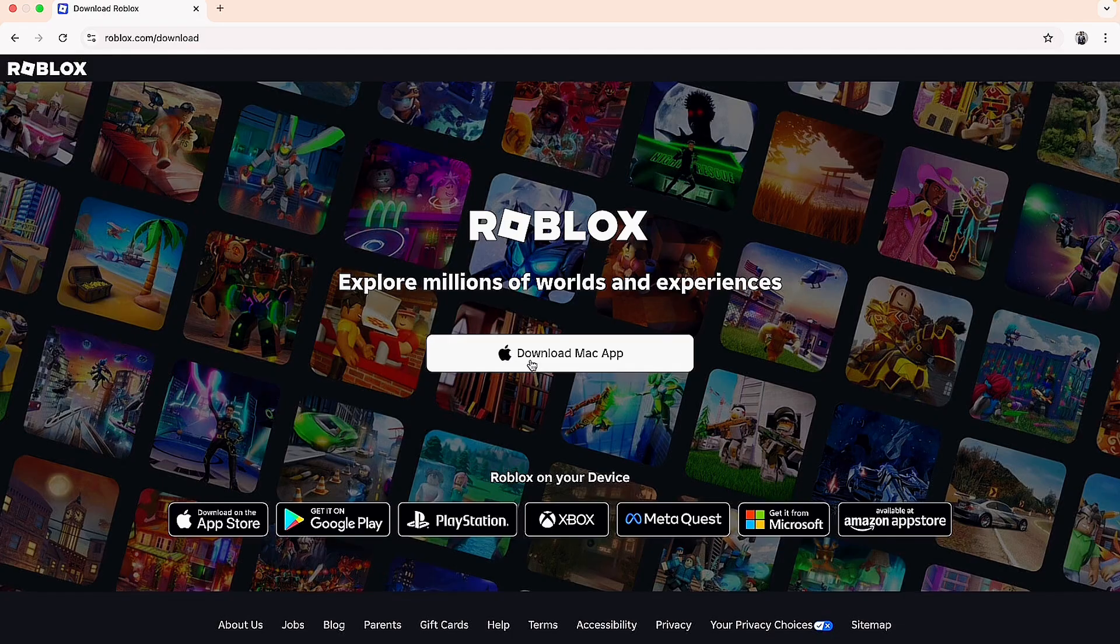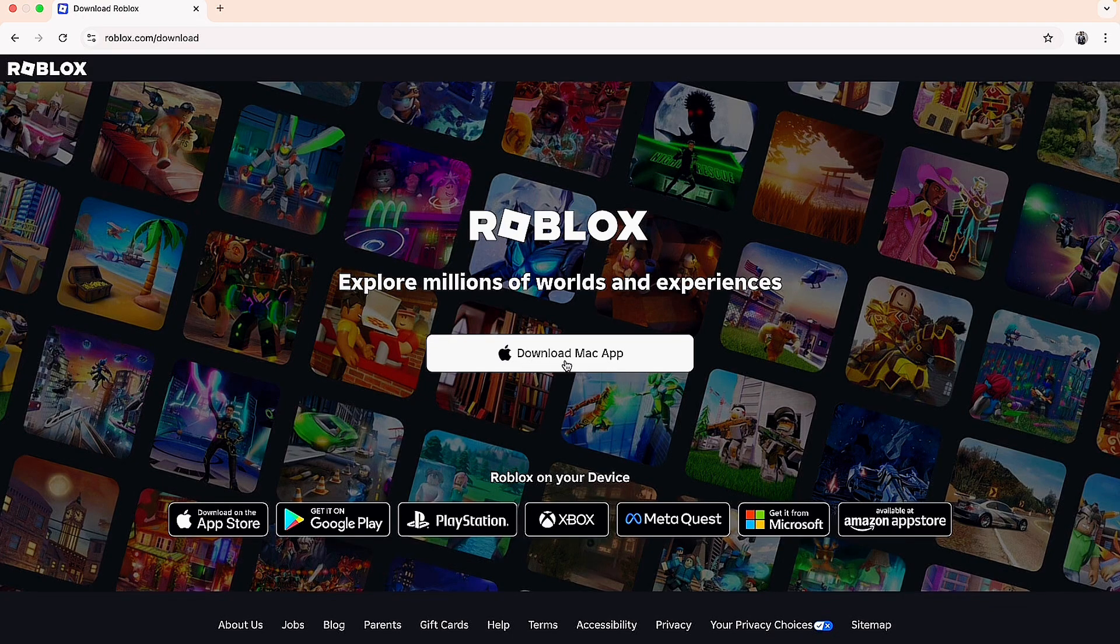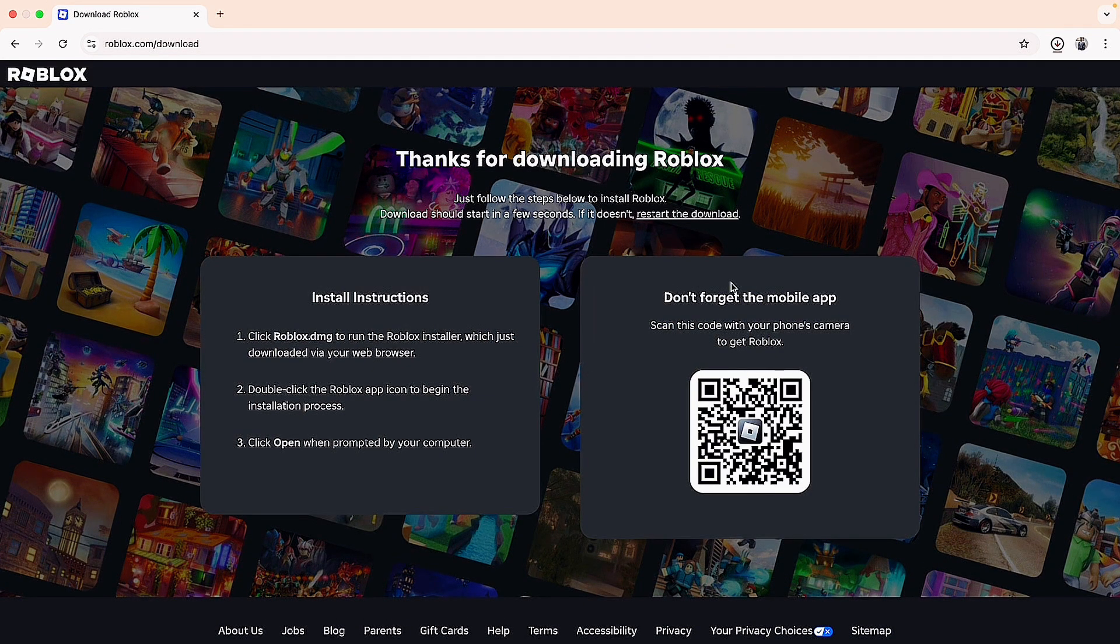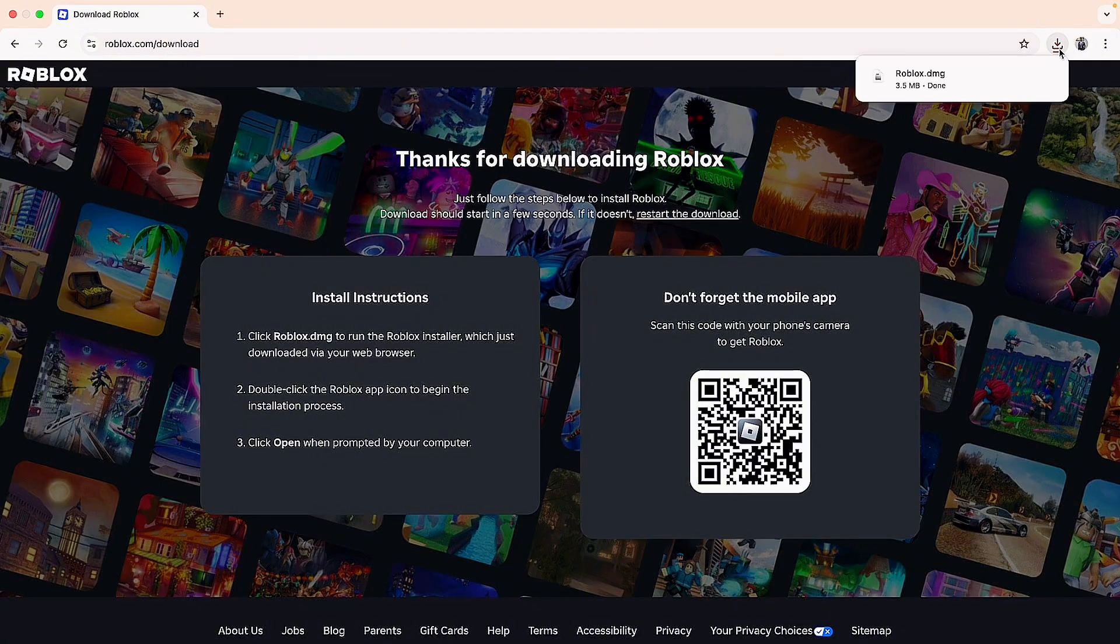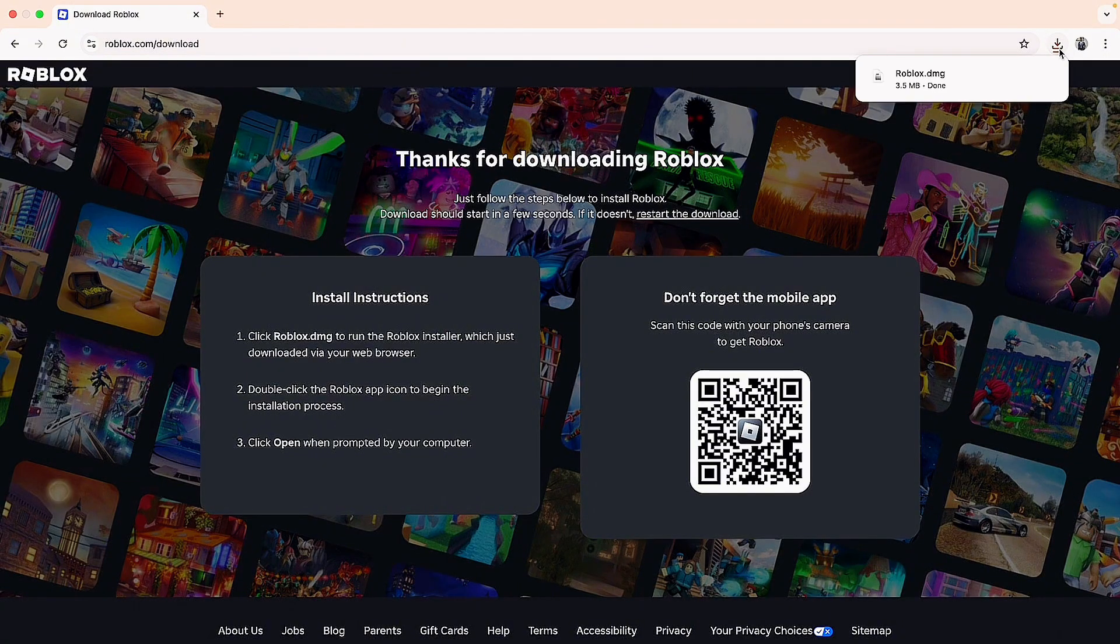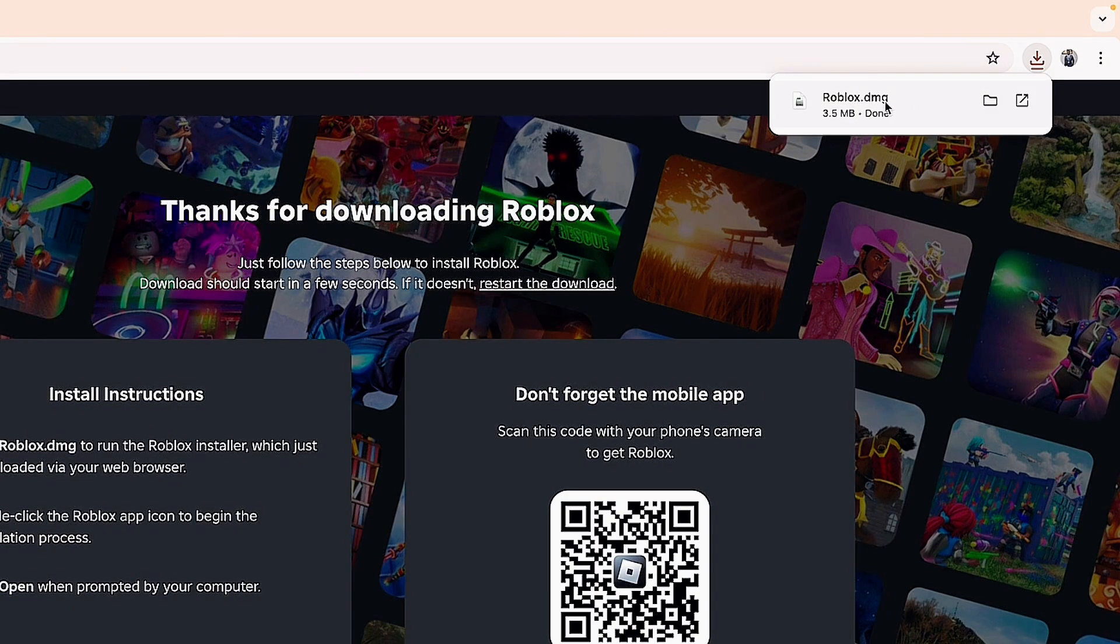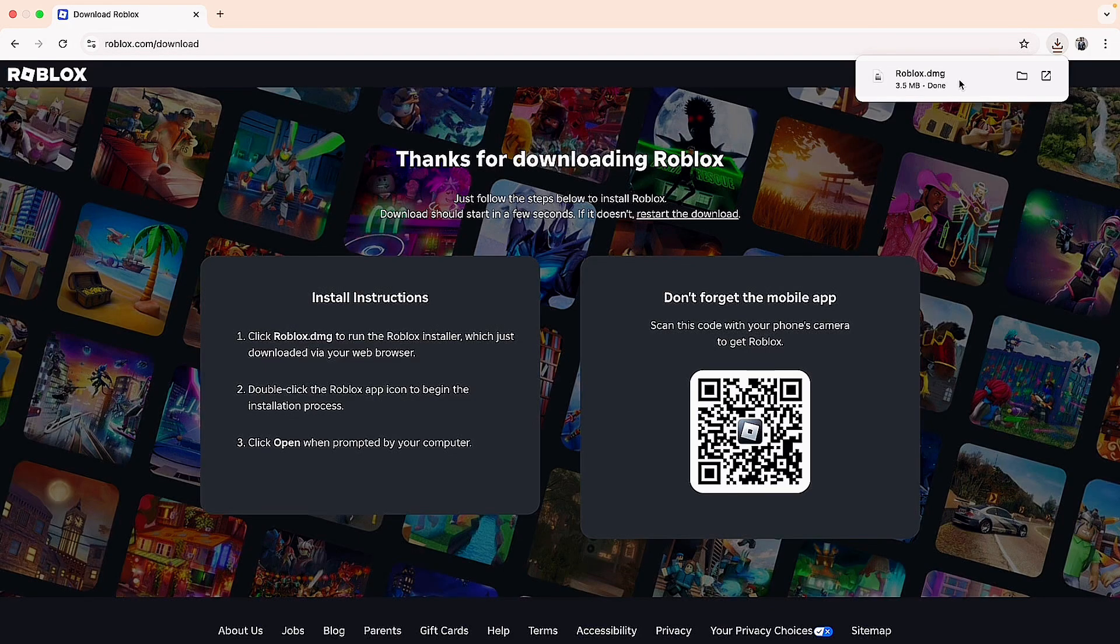Just click on the 'Download Mac App' button and the Roblox app will start downloading to your Mac or MacBook. At the top you can see the downloaded Roblox app file.